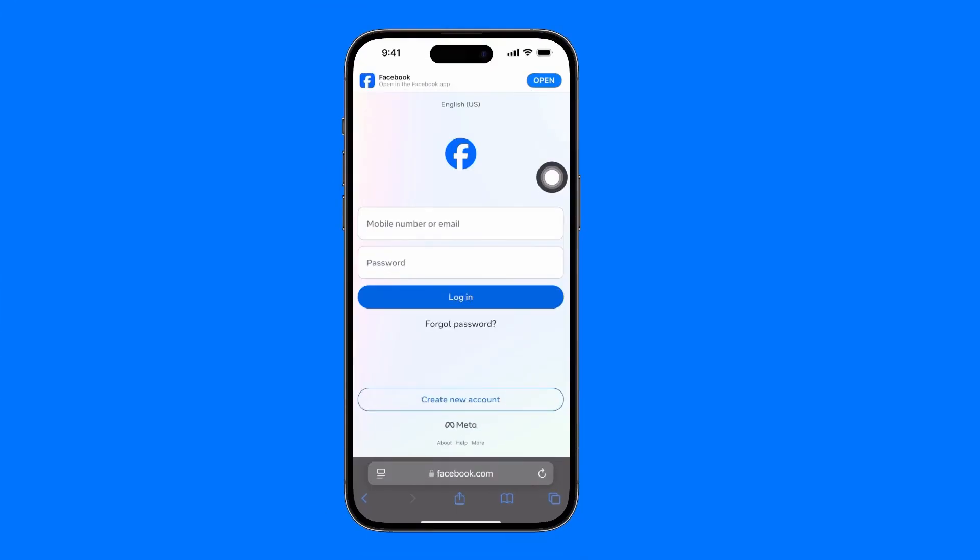As you can see, it will always seem like it's asking you to log into the app, but you won't do it. Always enter the desktop version. Don't go into the normal phone version because it will redirect you to the app.